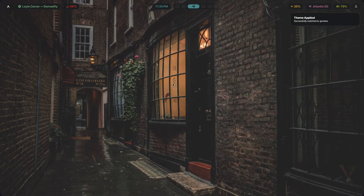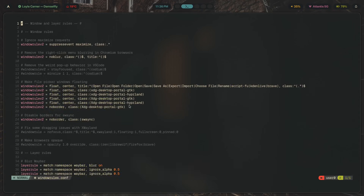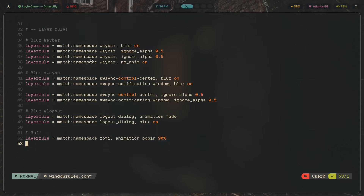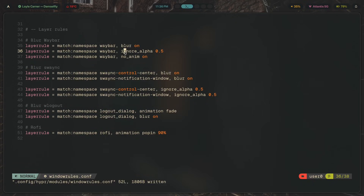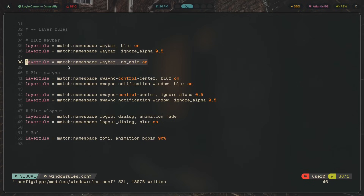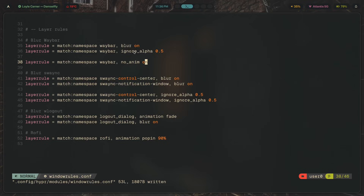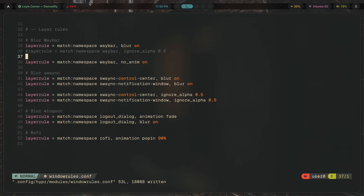Zooming in on the config — for blurring Waybar there are a couple of rules here. First, we're matching the namespace 'waybar' and turning blur on. Then, `ignorealpha` is set, which I explained earlier — it turns off blur for pixels below a certain opacity threshold. If I comment out that line, you can see what happens when `ignorealpha` isn't set.